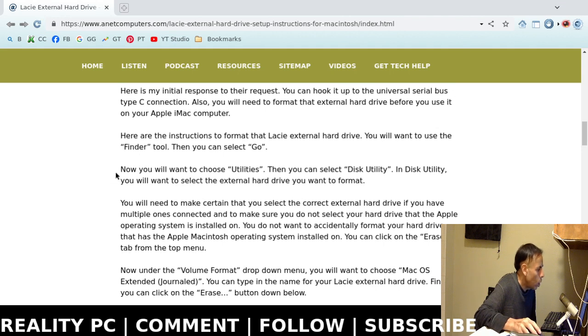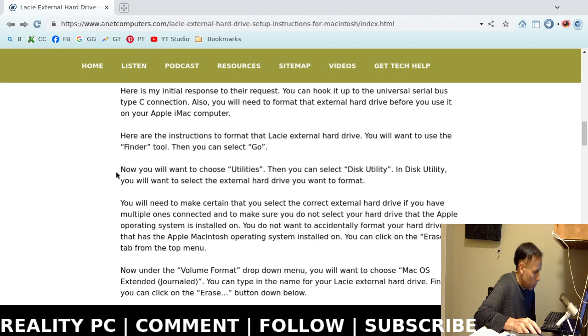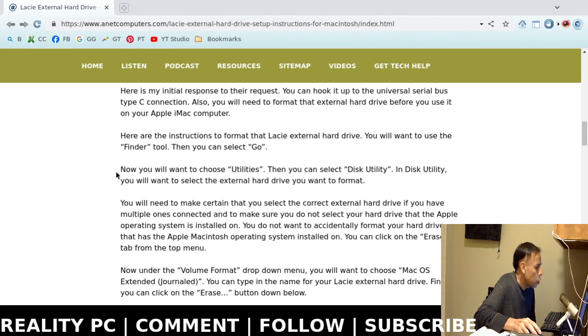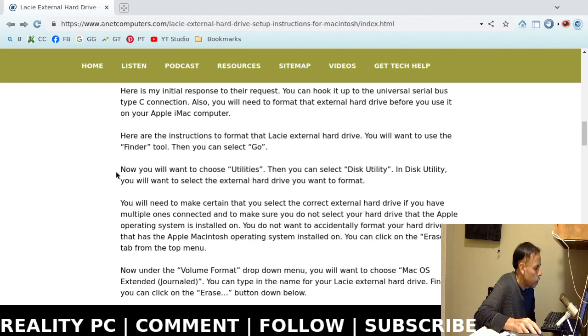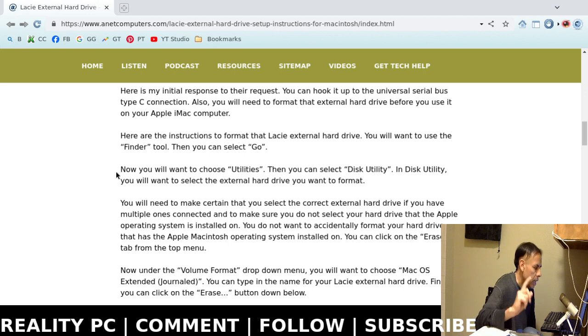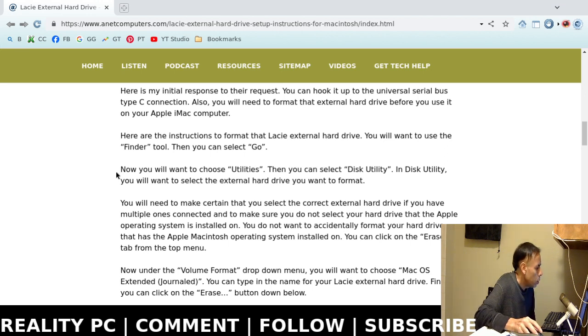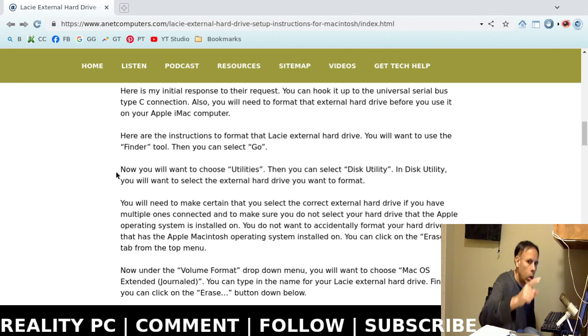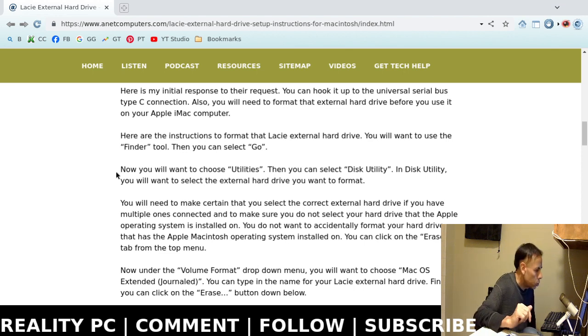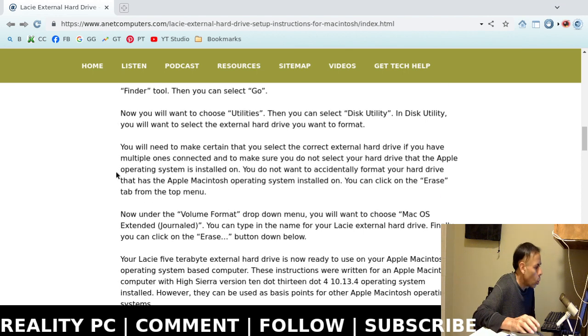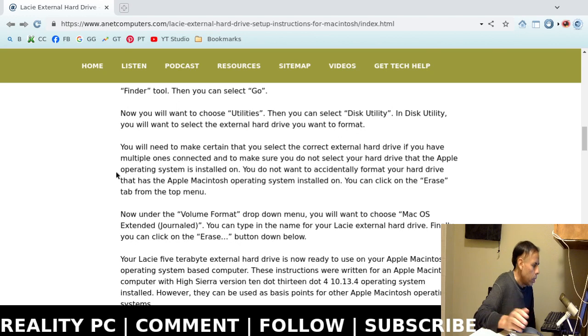First, you want to use the Finder tool. Then, you want to select Go. Then, you're going to choose Utilities. Now, once you're in Utilities, then you're going to want to select Disk Utility. Then, in Disk Utility, you will want to select your external hard drive, your Lacie external hard drive that you want to format.